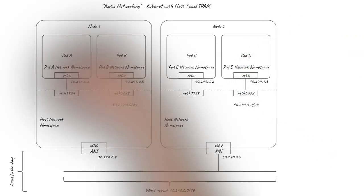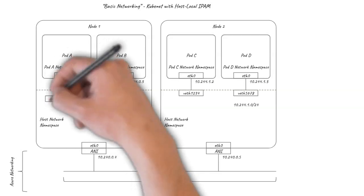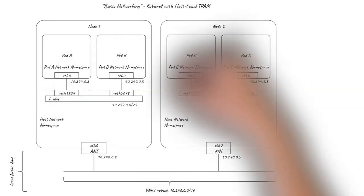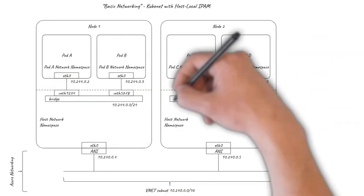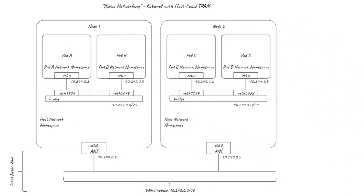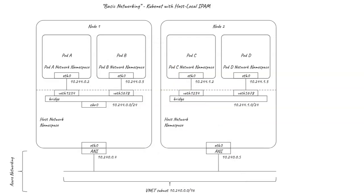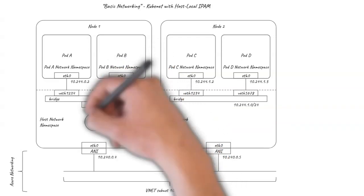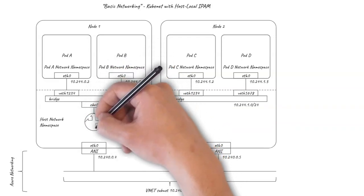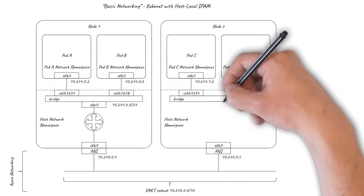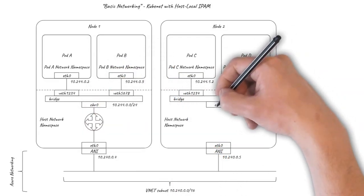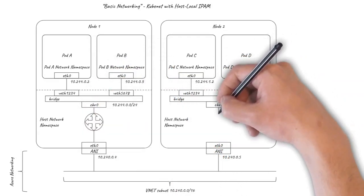Kubenet connects each of the VETH pairs to a bridge. The bridge is a software implementation of a layer 2 Ethernet switch. The Linux kernel routing is then set up to act as a very simple virtual router to connect the bridge to the rest of the world.